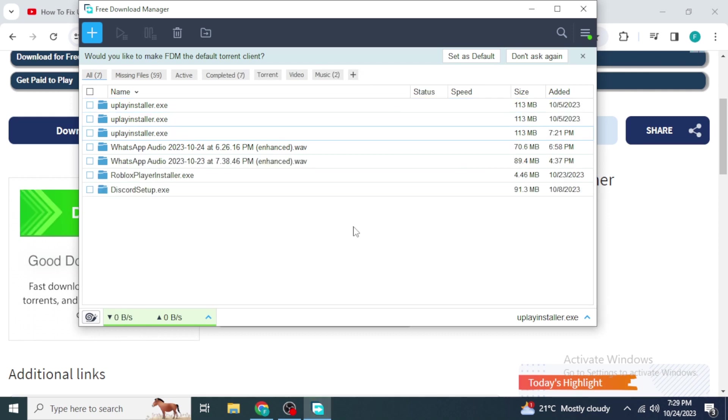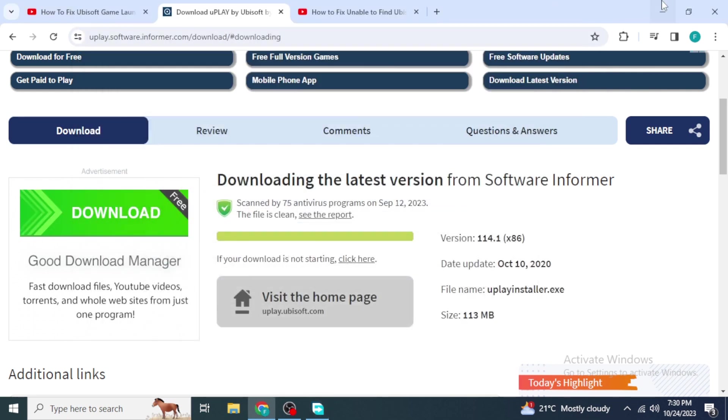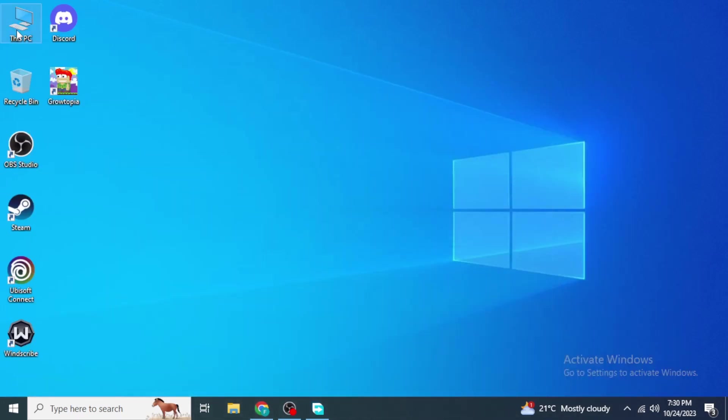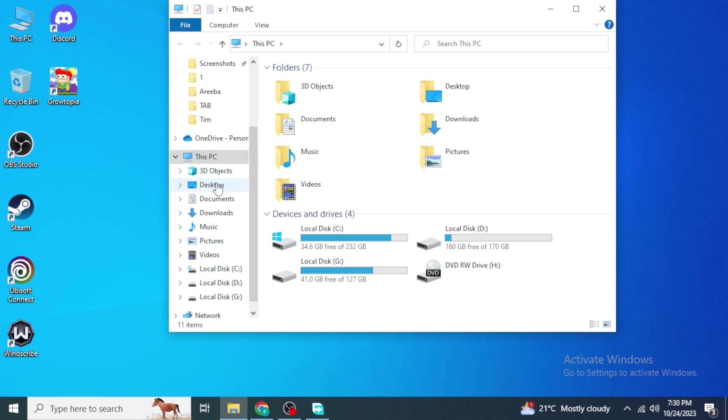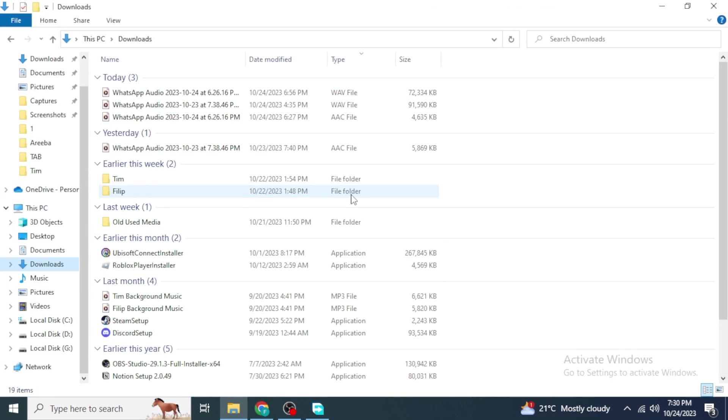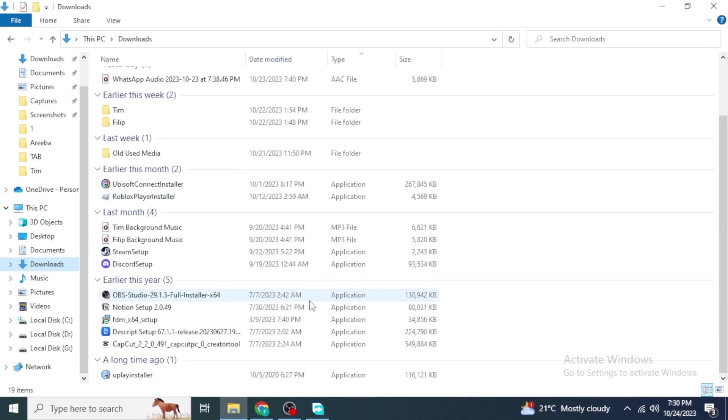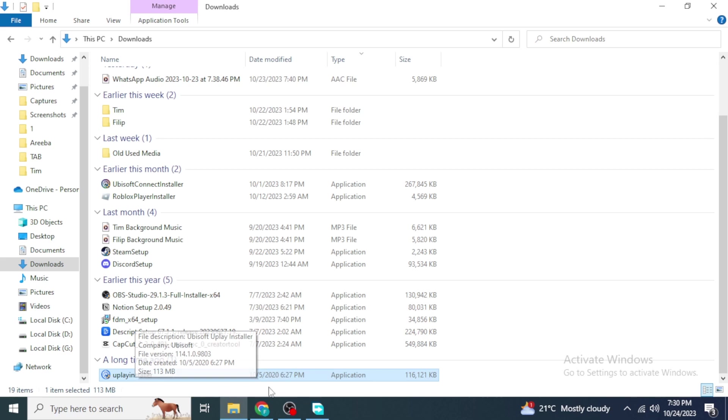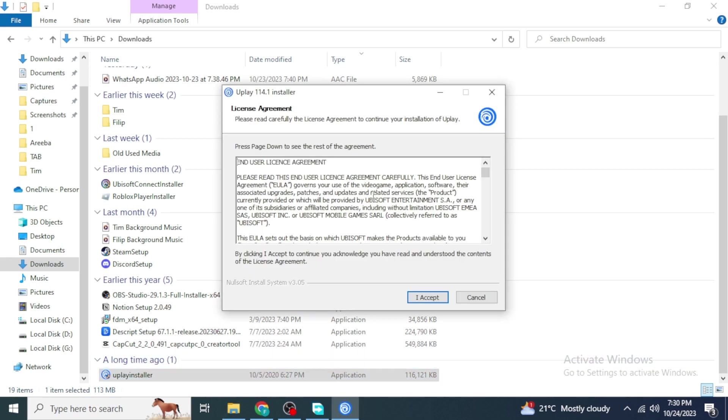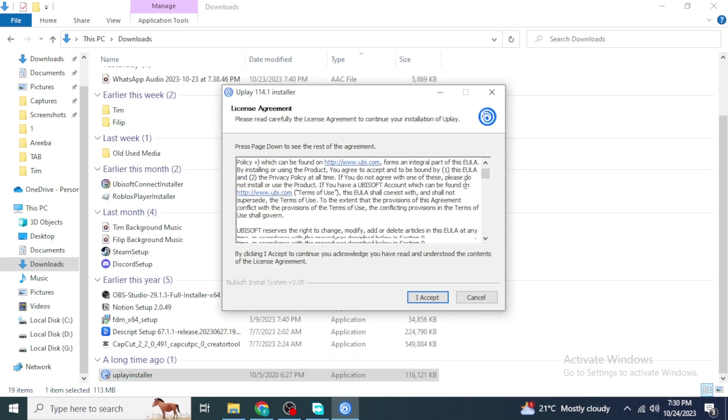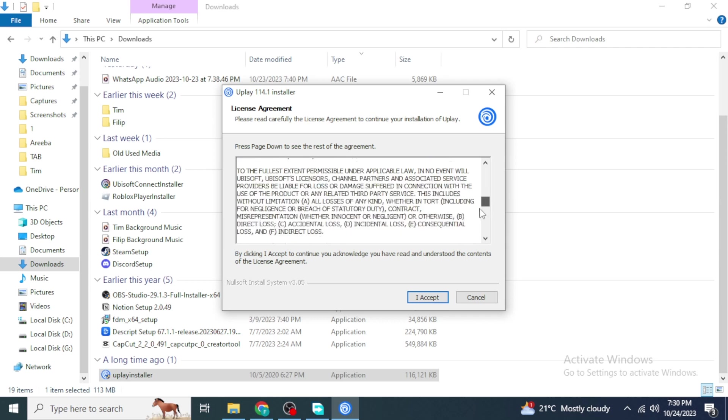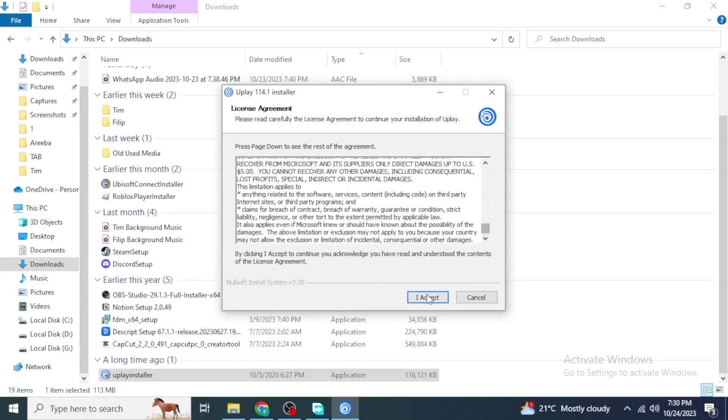Once your download has been completed, go into the folder where you have downloaded your file. You will see this installer. Just double-click on this to install the file. You can read your terms and conditions from here and just click on Accept.